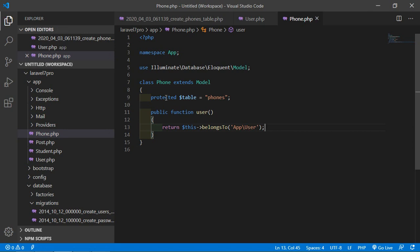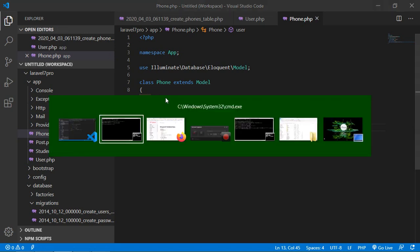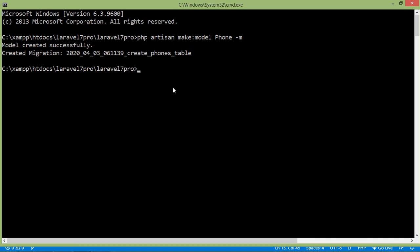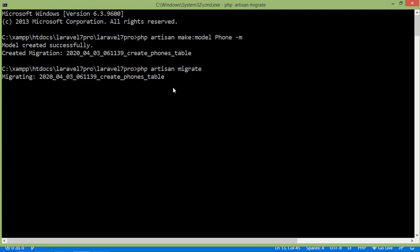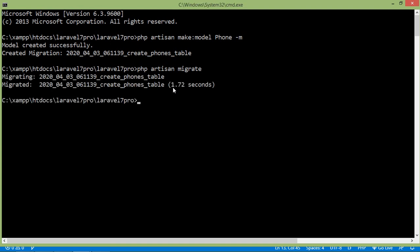Now migrate the migration — switch to the command prompt and type php artisan migrate, then press enter. It's migrating. The create phone table migration has been migrated successfully.